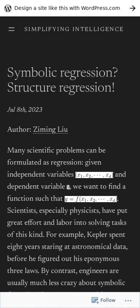Much of scientific research rests on the back of regression. However, regression doesn't uncover the underlying structure of the problems being studied. If you reach for structured and symbolic regression, it can illuminate parts of a problem previously not understood.